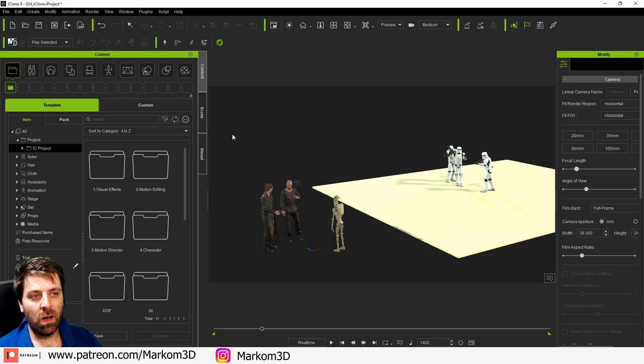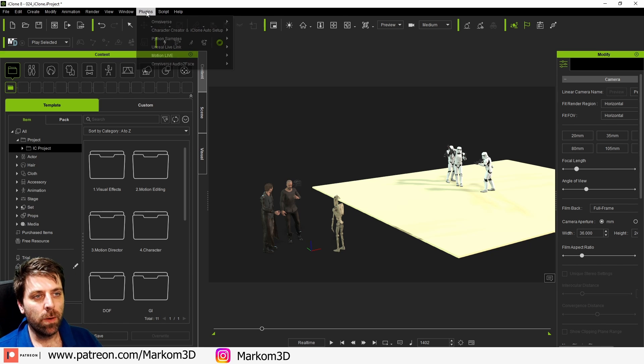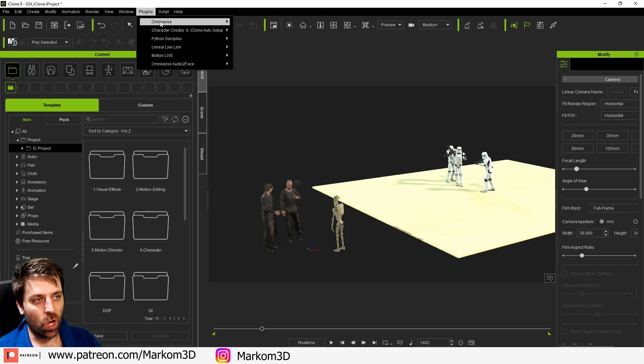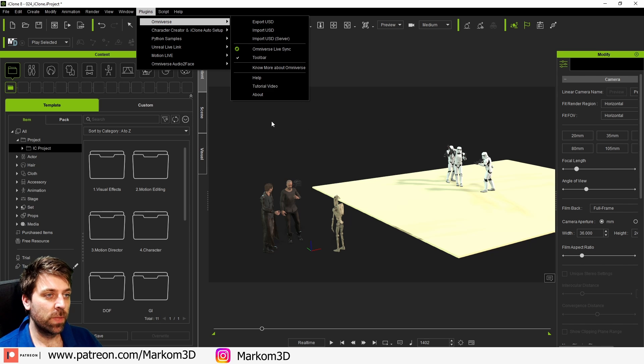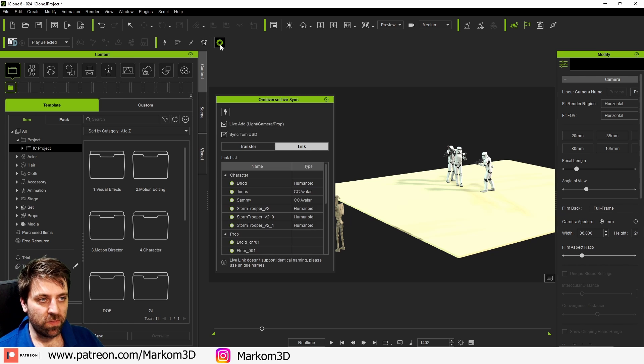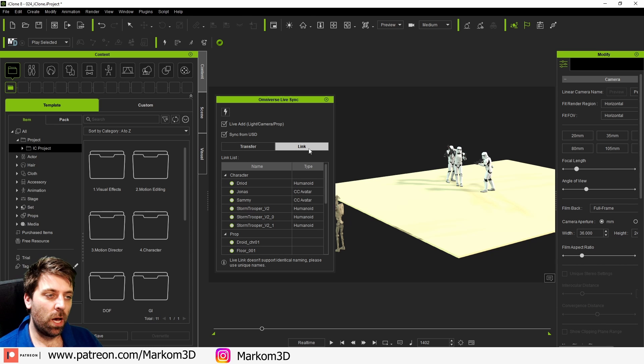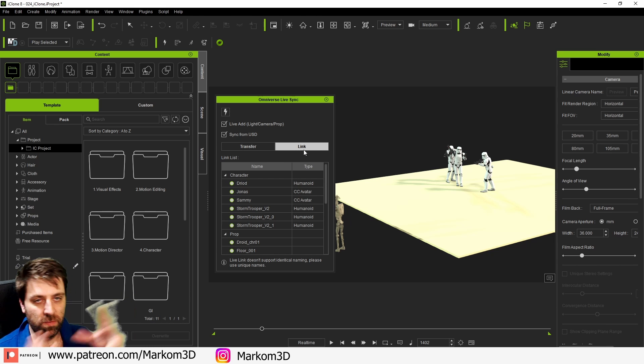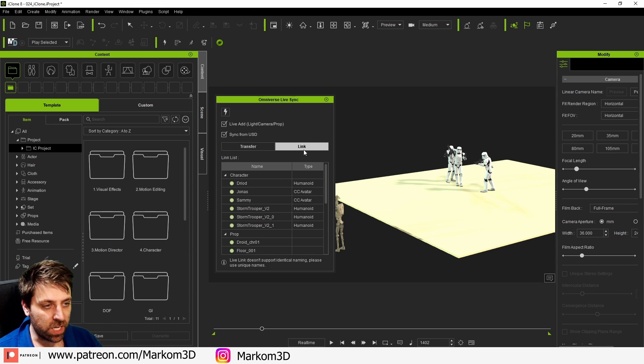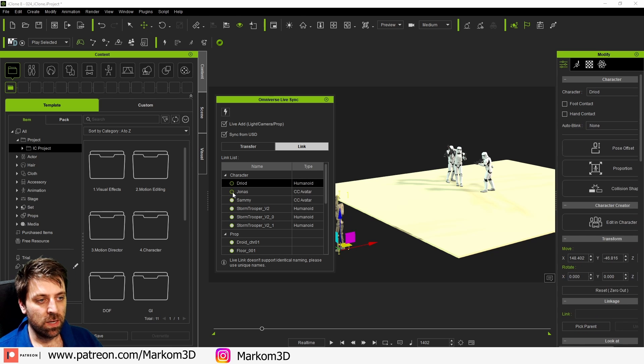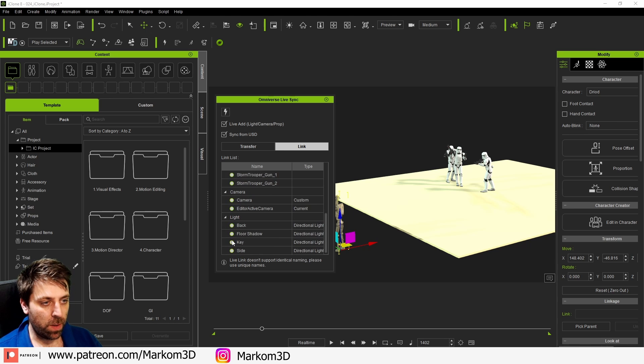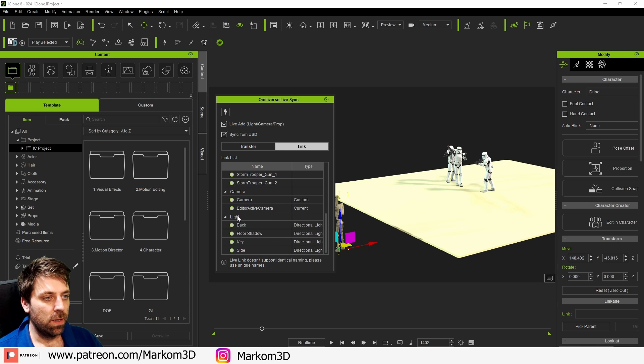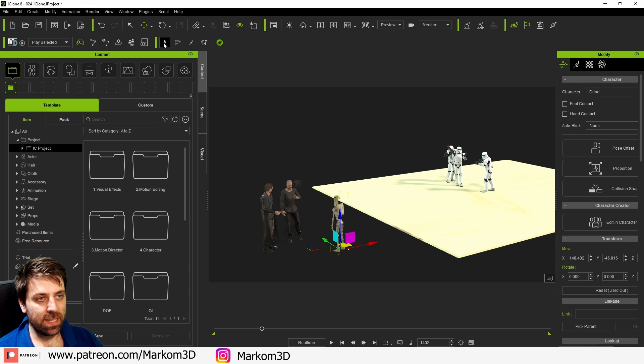Now over into iClone you can see that we've got our bar up the top here. If it's not there, go to Plugins, Omniverse, and just put a tick next to the toolbar. I'm going to first click on the Omniverse live sync and I want to do a link, so I want to do that live connection. Here we can pick what we want to send over. Let's just send over everything, the props, etc. Okay cool. Let's close that.